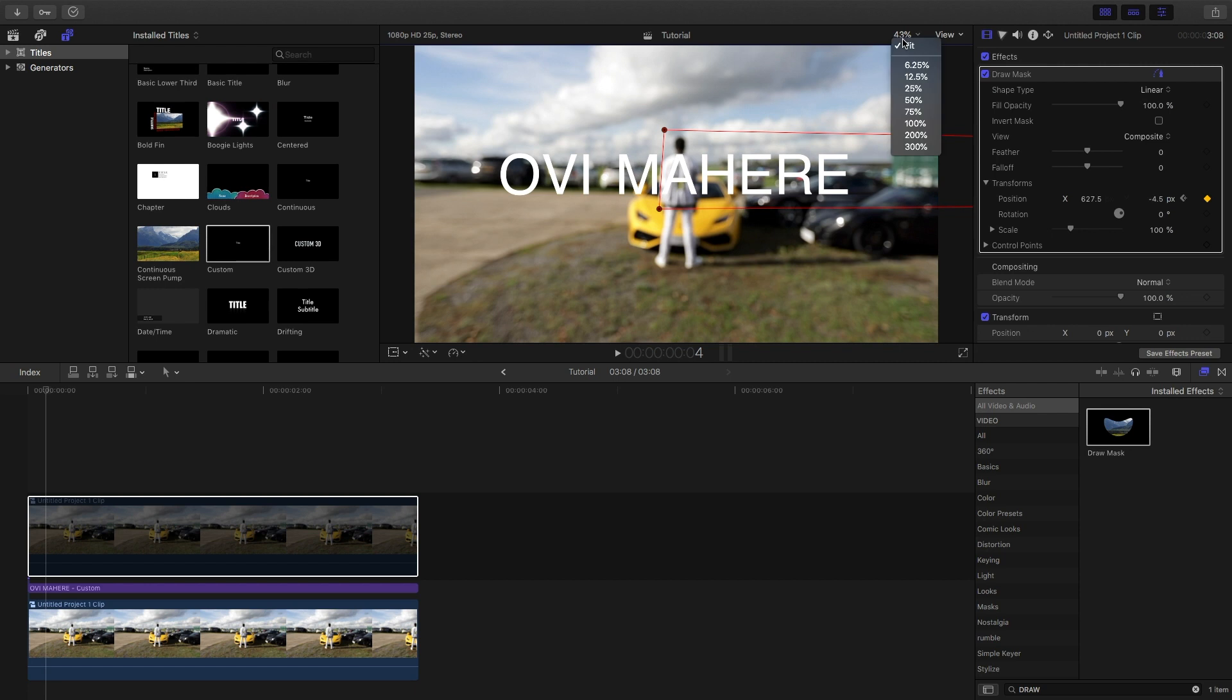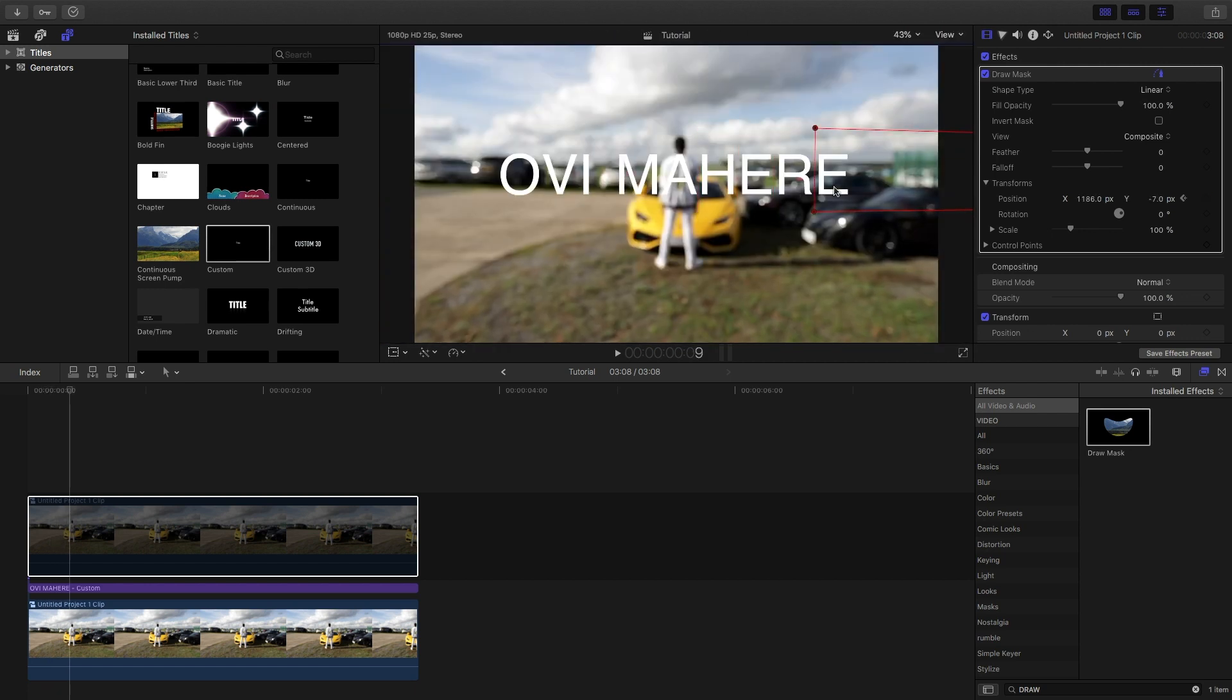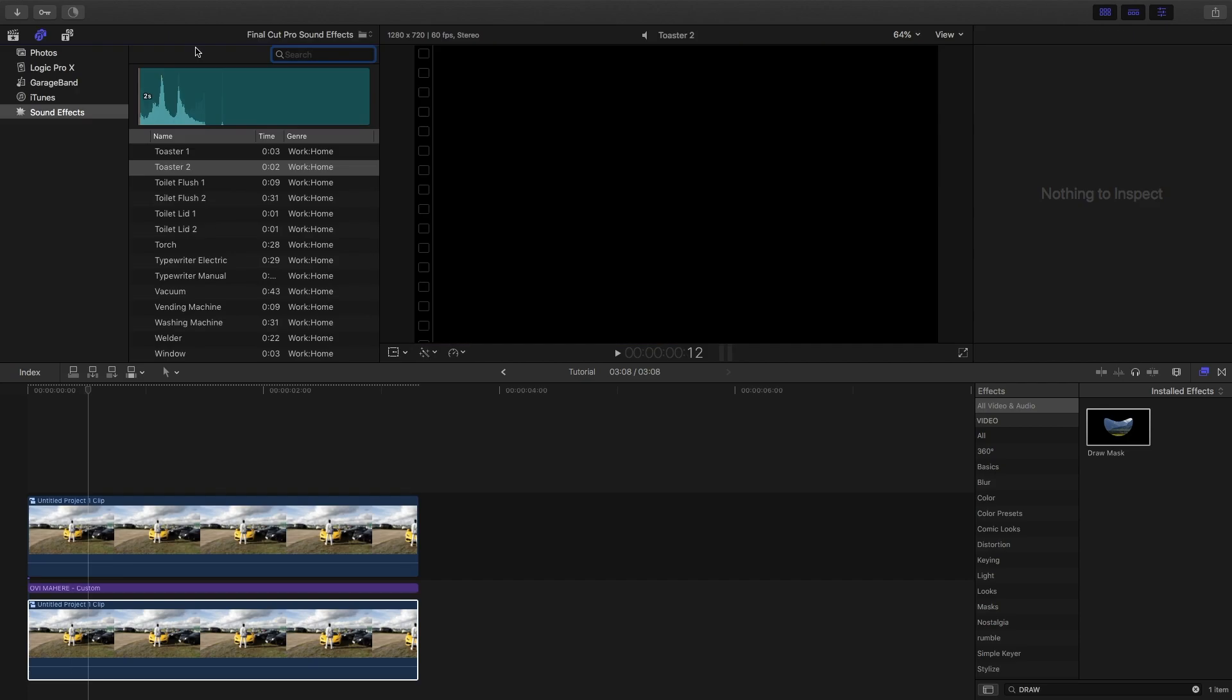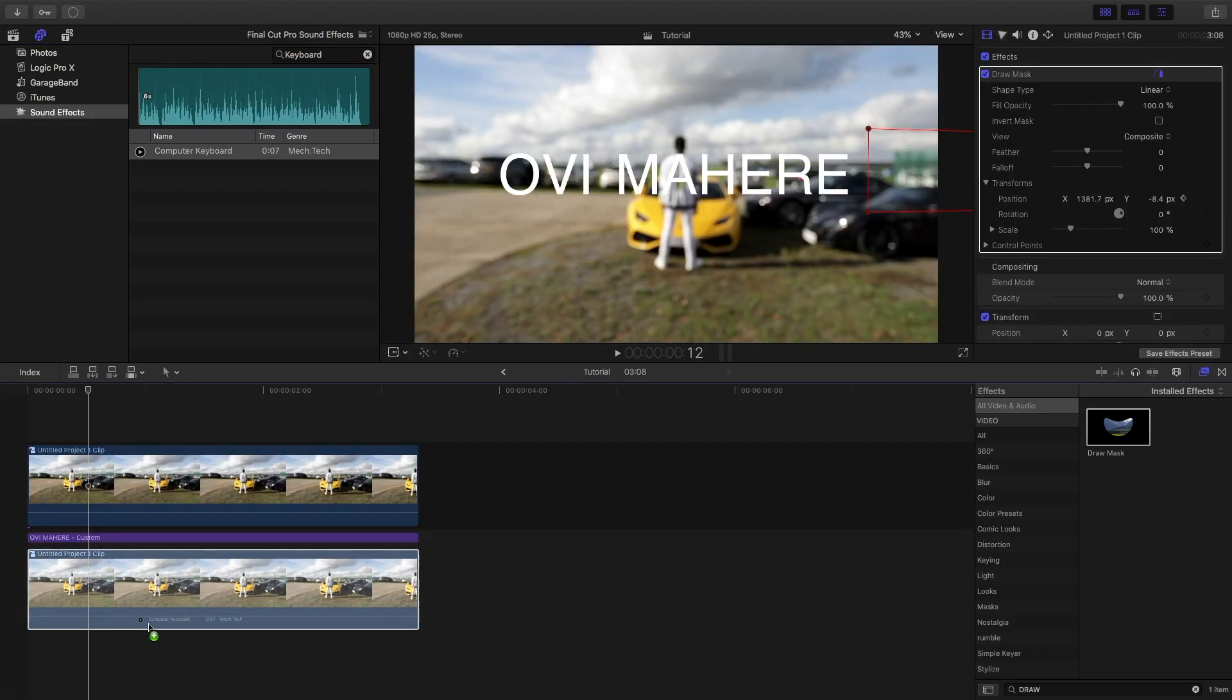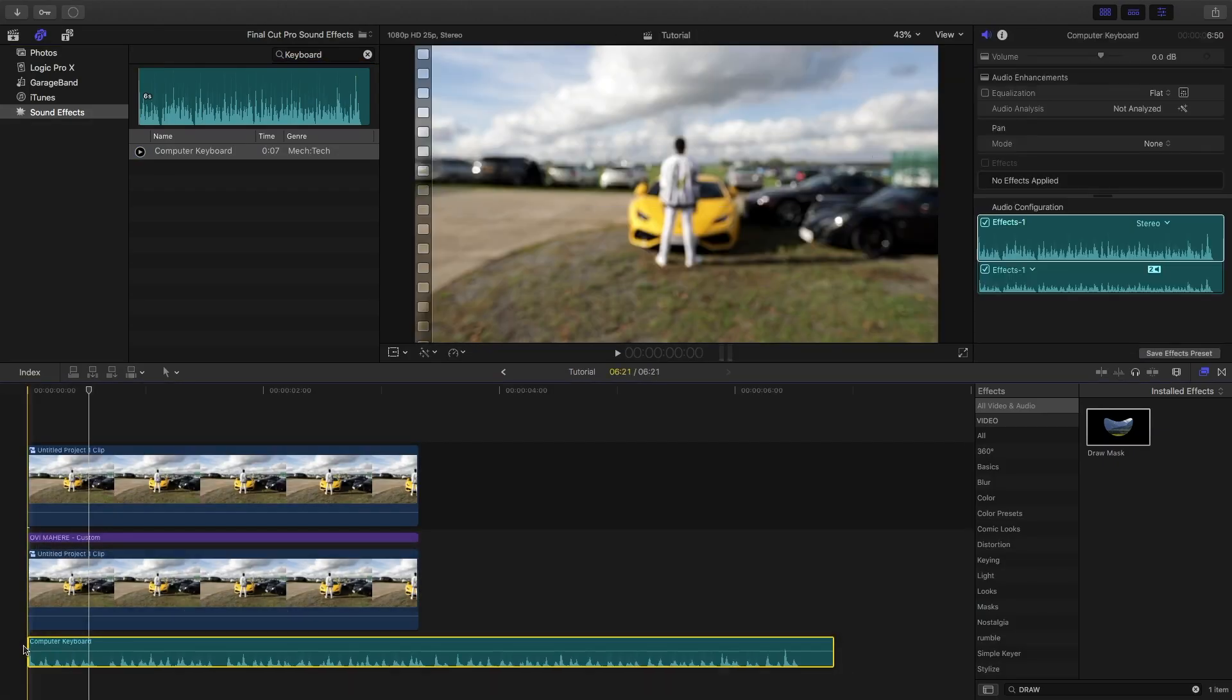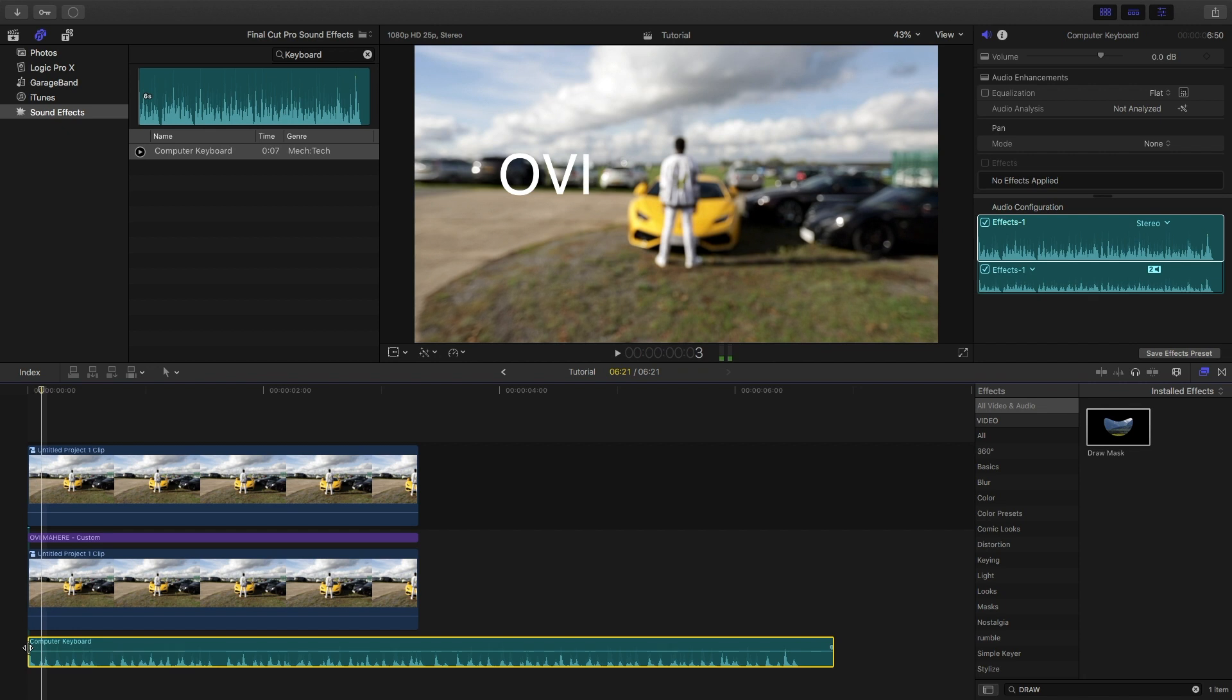Once you're done, search for the keyboard sound effect and place it underneath your clip, and that is the tutorial complete guys. That is the end of the video.